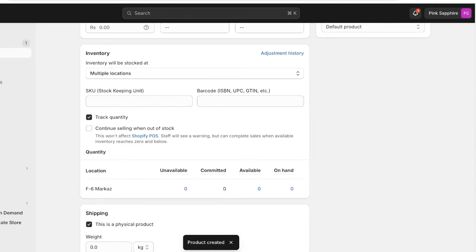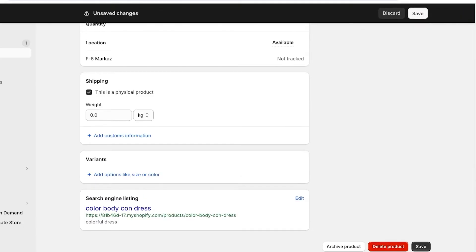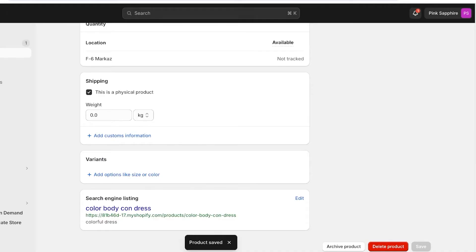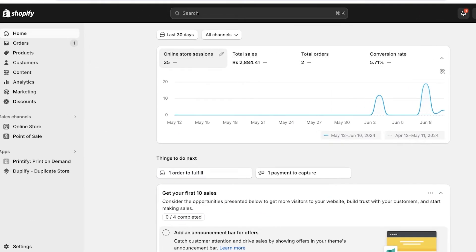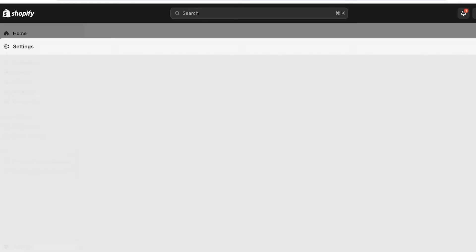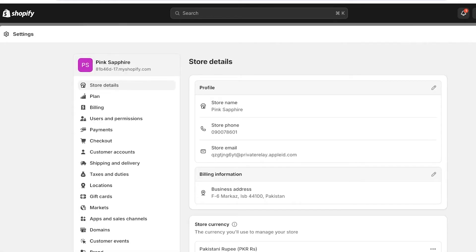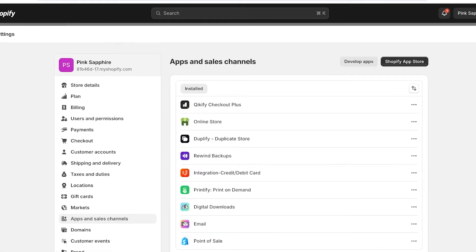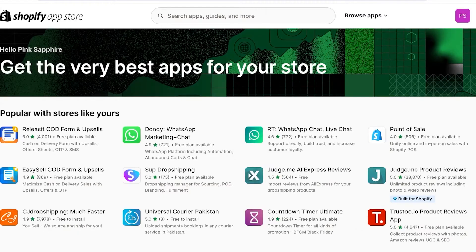Now once we have a product from AliExpress, we might want to import the reviews that are present over there, because having reviews on your store increases its trustability. To do that, we're going to be using Judge.me. Go into Settings on your home tab, then go into Apps and Sales Channels, and click on the Shopify App Store from the top right.